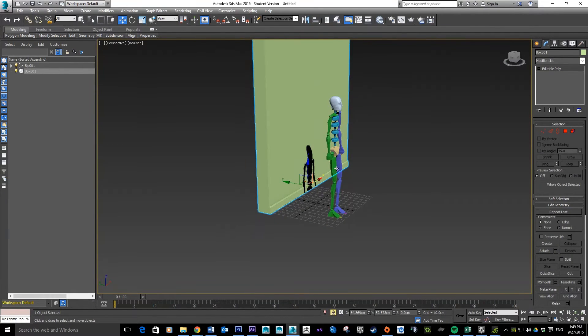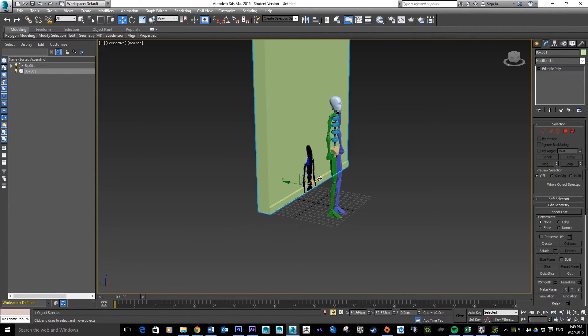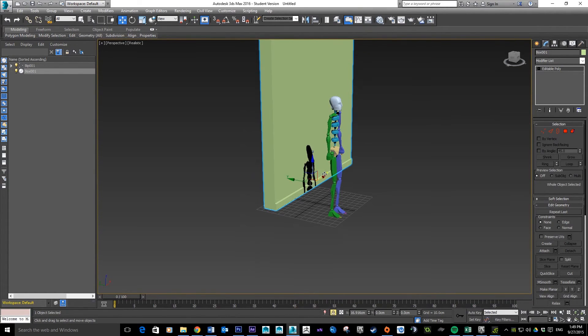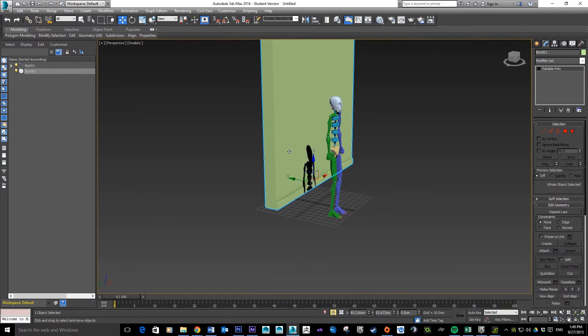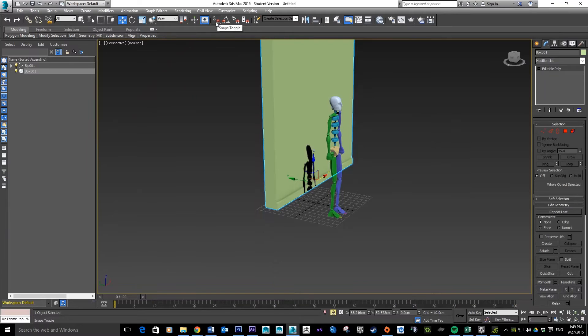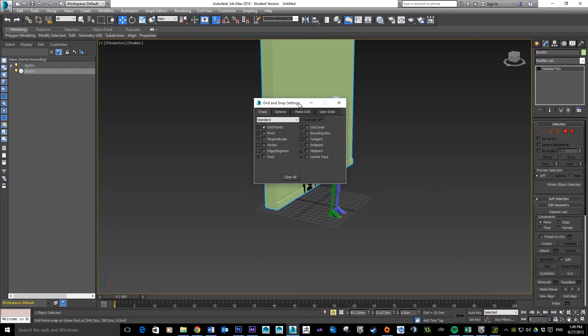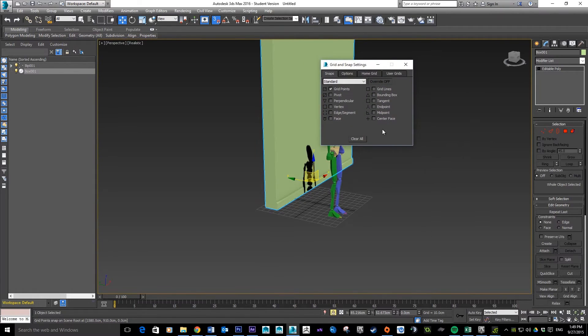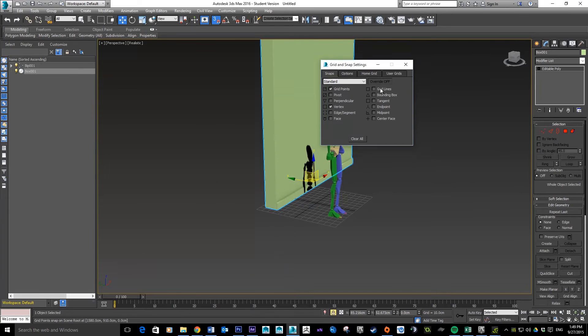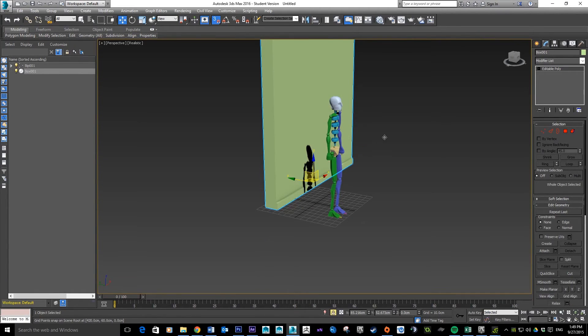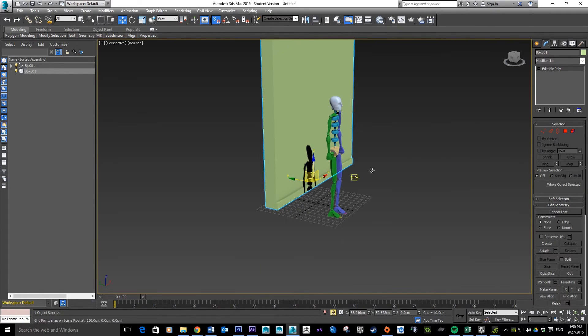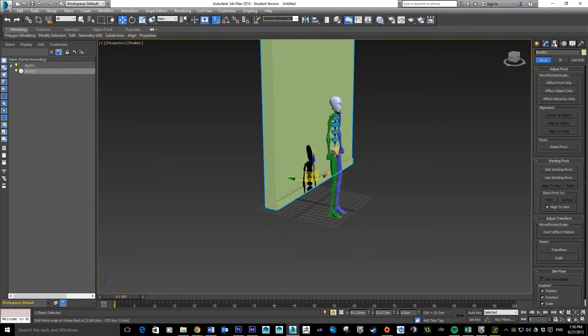One thing I will do just before we move on - you notice on this our center point is smack bang in the middle of the object, and that's not going to be very good for doing tileable assets. What we want to do here is toggle my snaps. If you want to get into the options you can right click on it. I'm going to turn on vertex. What that means is when I move stuff now it's going to snap to the grid points and also the vertices of the object. We want to go to our hierarchy tab and go to adjust pivot only.